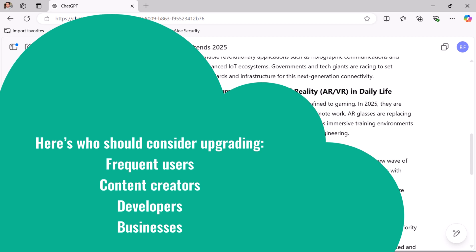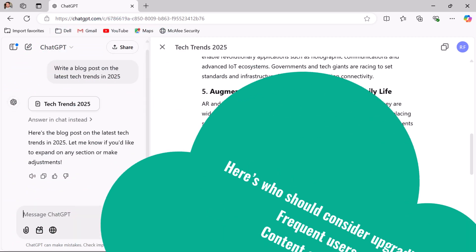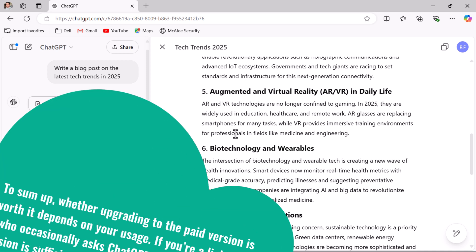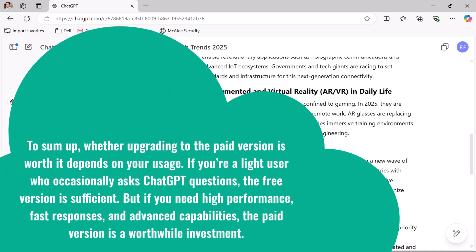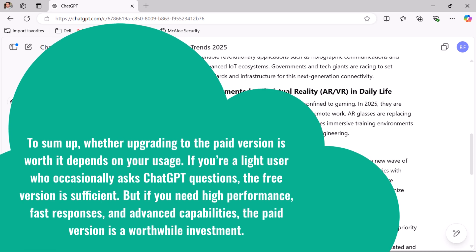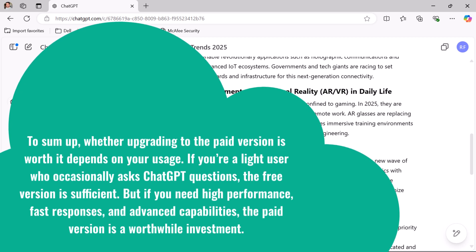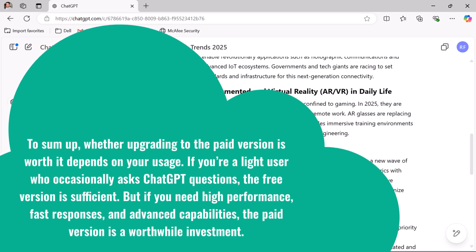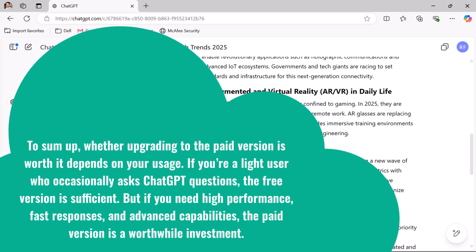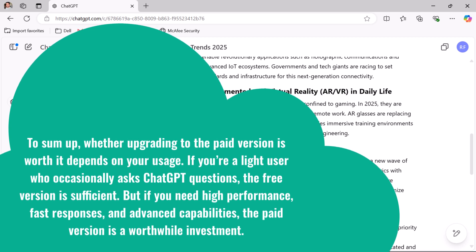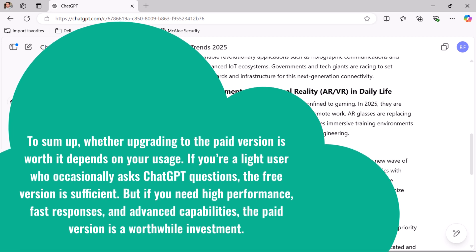For businesses that rely on ChatGPT for customer support or automation, the faster response times and priority access can enhance productivity. To sum up: if you are a light user who occasionally asks questions, the free version is sufficient. If you need high performance, fast responses, and advanced capabilities, the paid version is a worthwhile investment. Try the free version first, and if you find yourself relying on it often, consider upgrading to unlock its full potential.